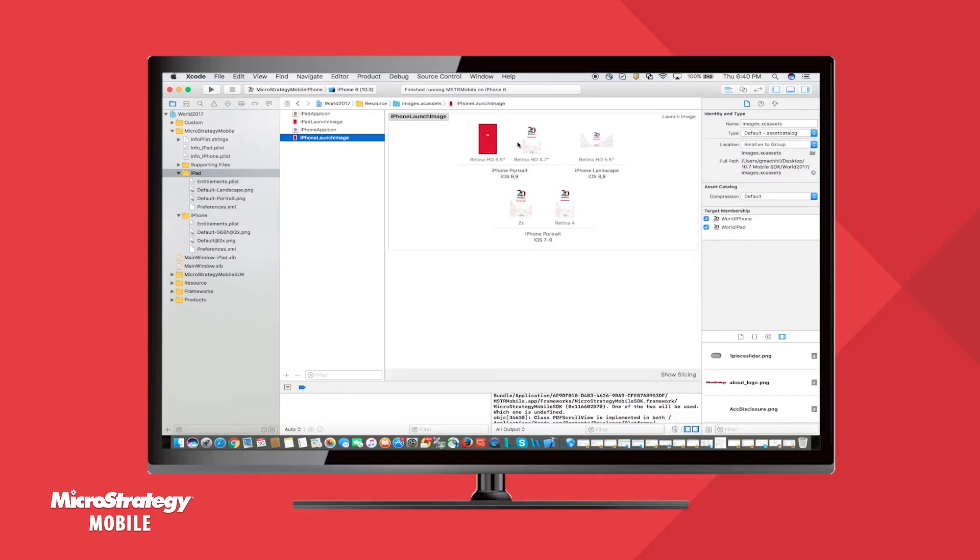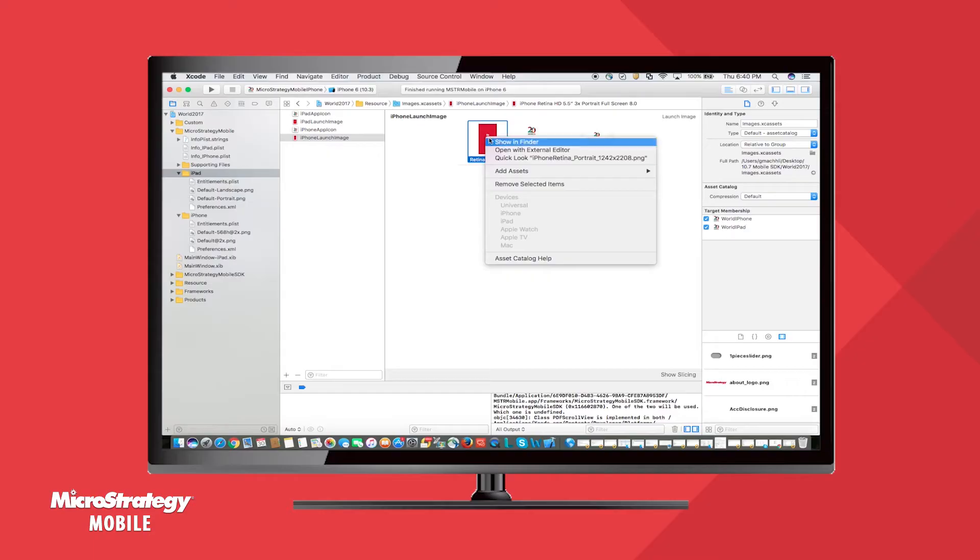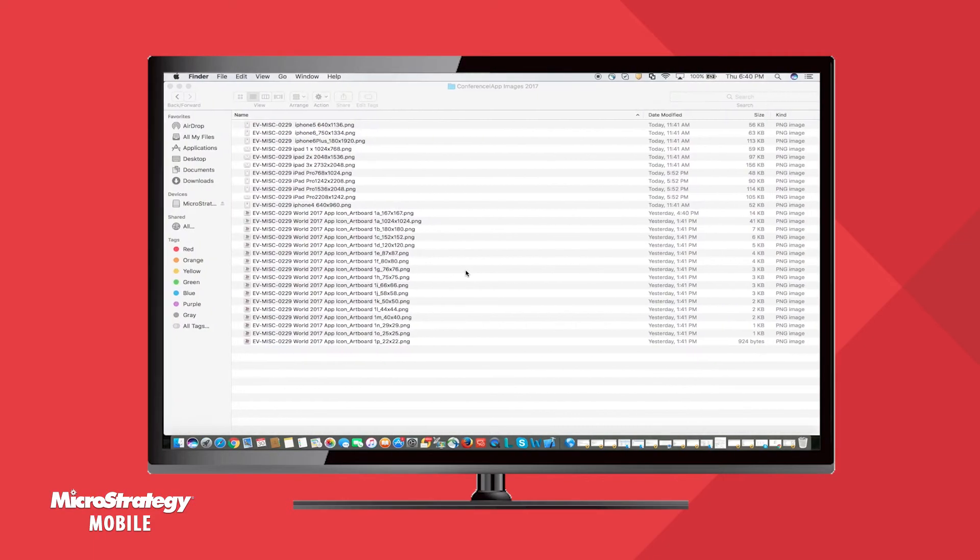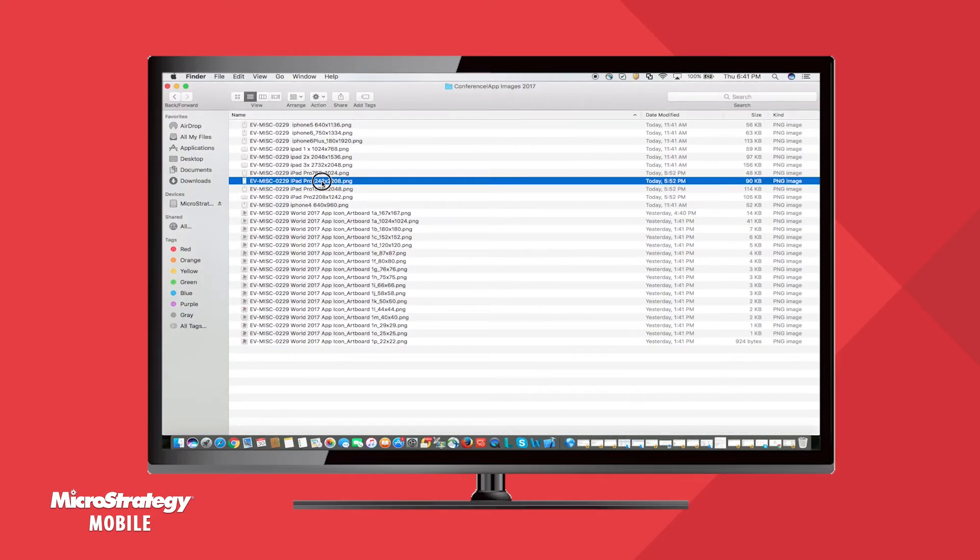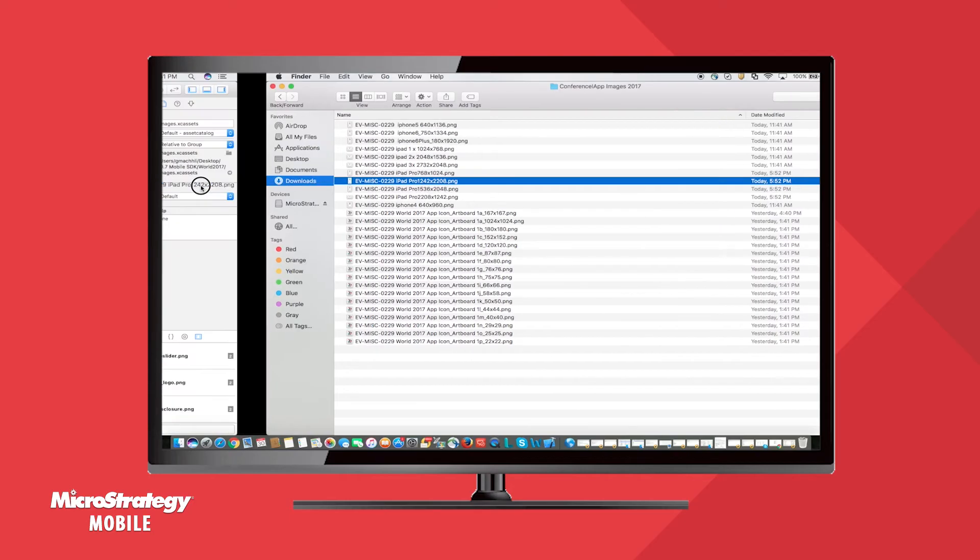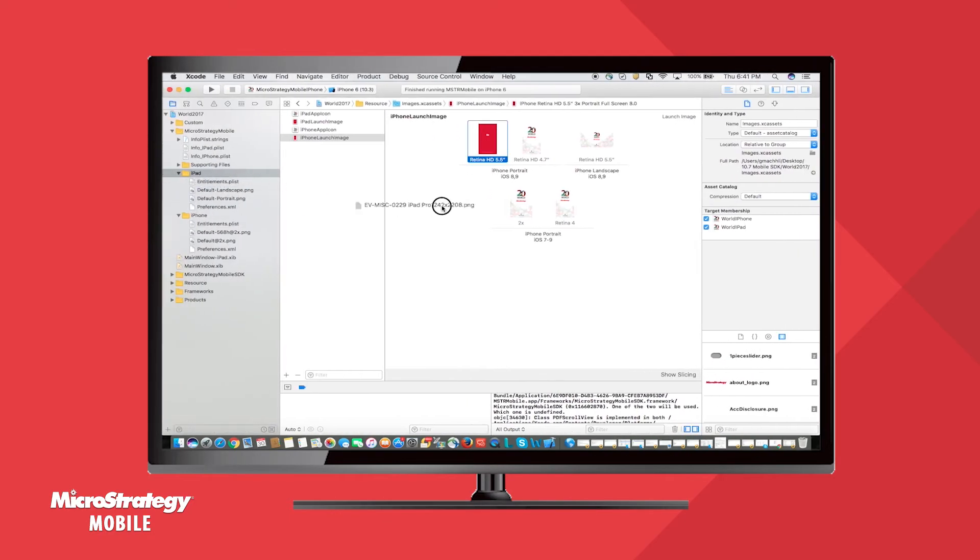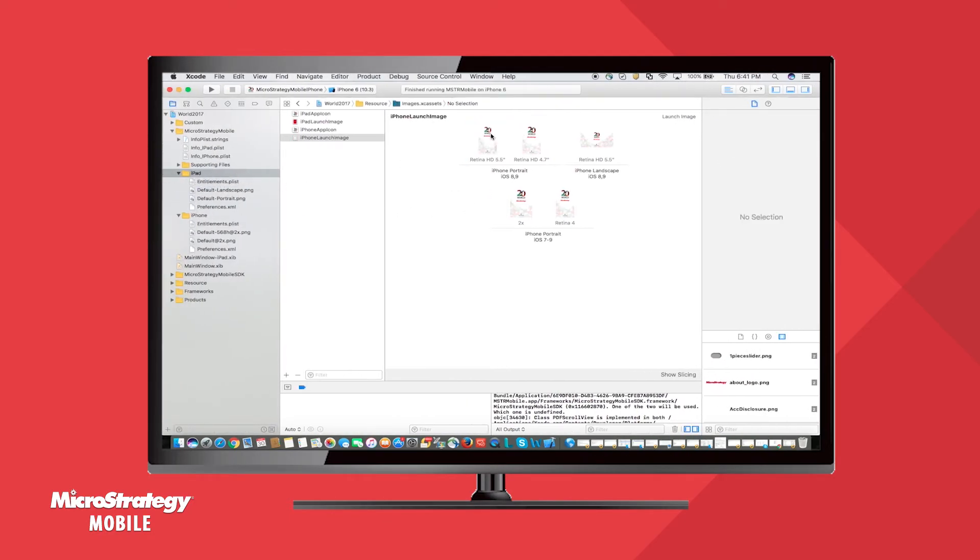In this example, we have the MicroStrategy World 2017 conference app, which is built on the MicroStrategy platform. Here, we are adding a customized splash screen by simply dragging and dropping an image into the Xcode project.